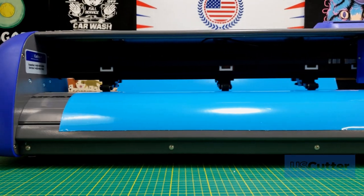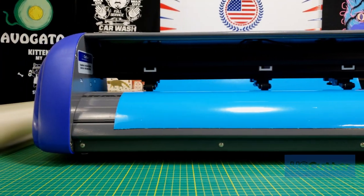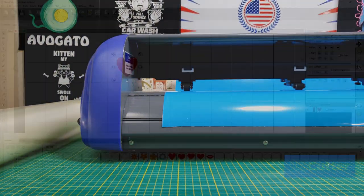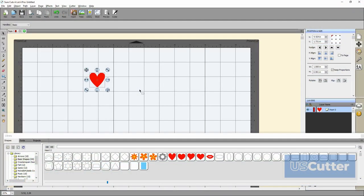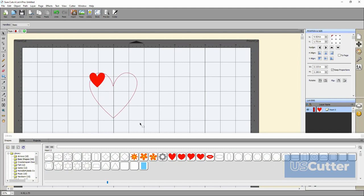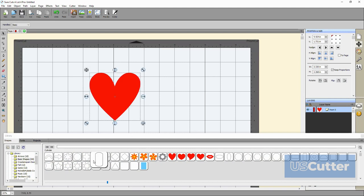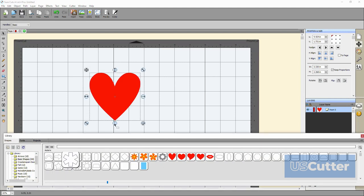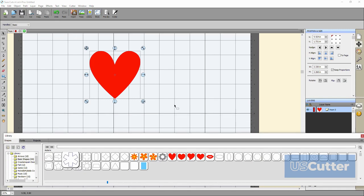With SureCutsalot Pro 4 you can create vector design images that your machine can cut as well as convert other image file types into cuttable vectors with ease.